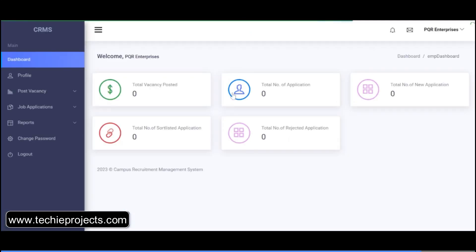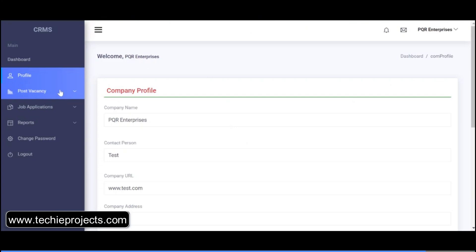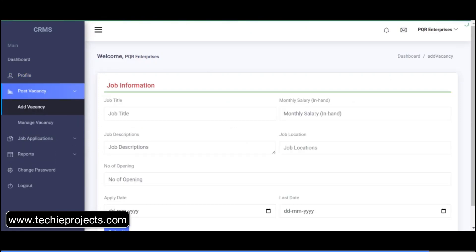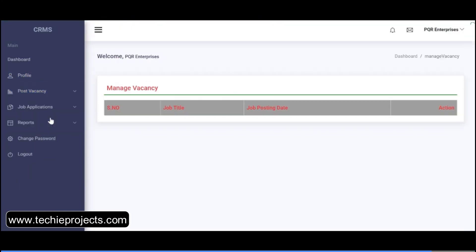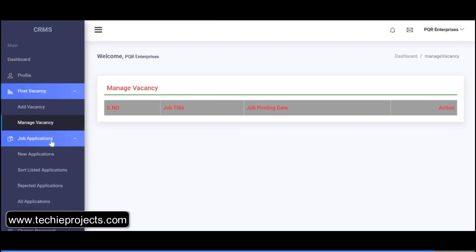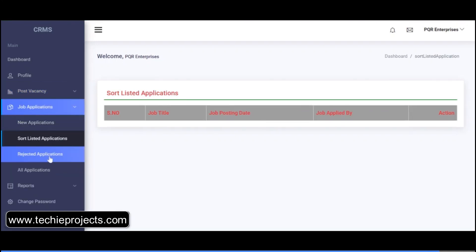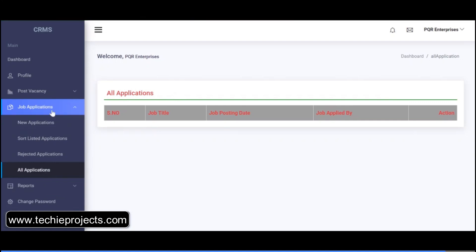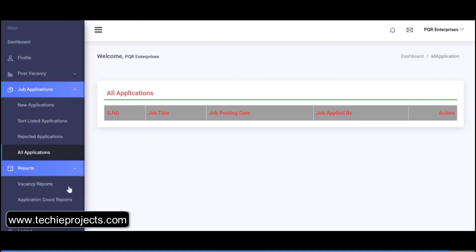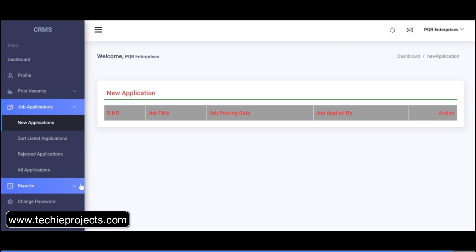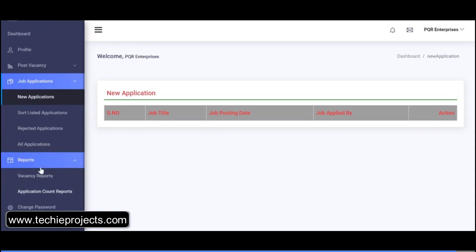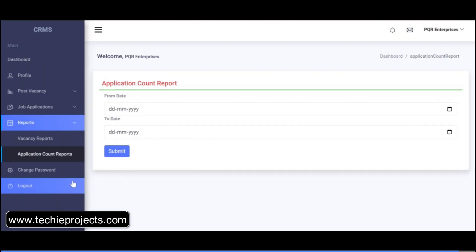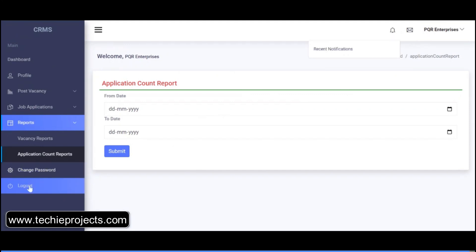This is the company profile. You can add a vacancy with job information and also manage vacancies. Job applications include shortlisted applications, rejected applications, and all types of applications. You can also view reports — vacancy reports, application count reports. There are also mails, messages, and notifications. Click on the logout button.